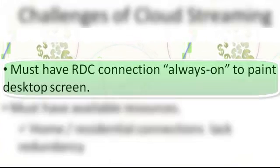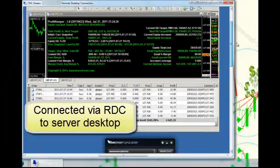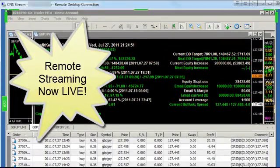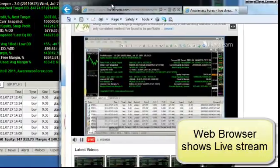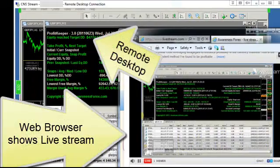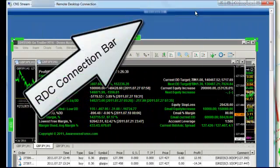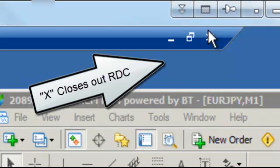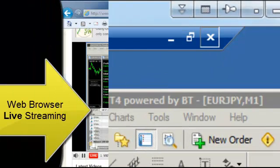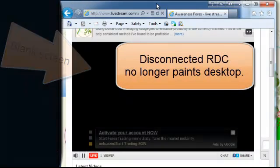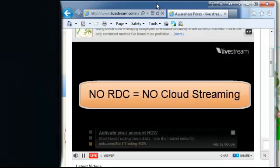Remote desktops don't typically have a monitor connected to them, so when you connect using remote desktop connection you have to always leave that connection on in order to paint the desktop screen. Once you disconnect from the remote server your screen will stop working. You create the virtual desktop when you connect to the server, so when you disconnect from the server the desktop disappears. Any type of program that requires a screen in order to operate, like a screen recording program, would obviously fail as soon as we disconnect from the remote desktop.